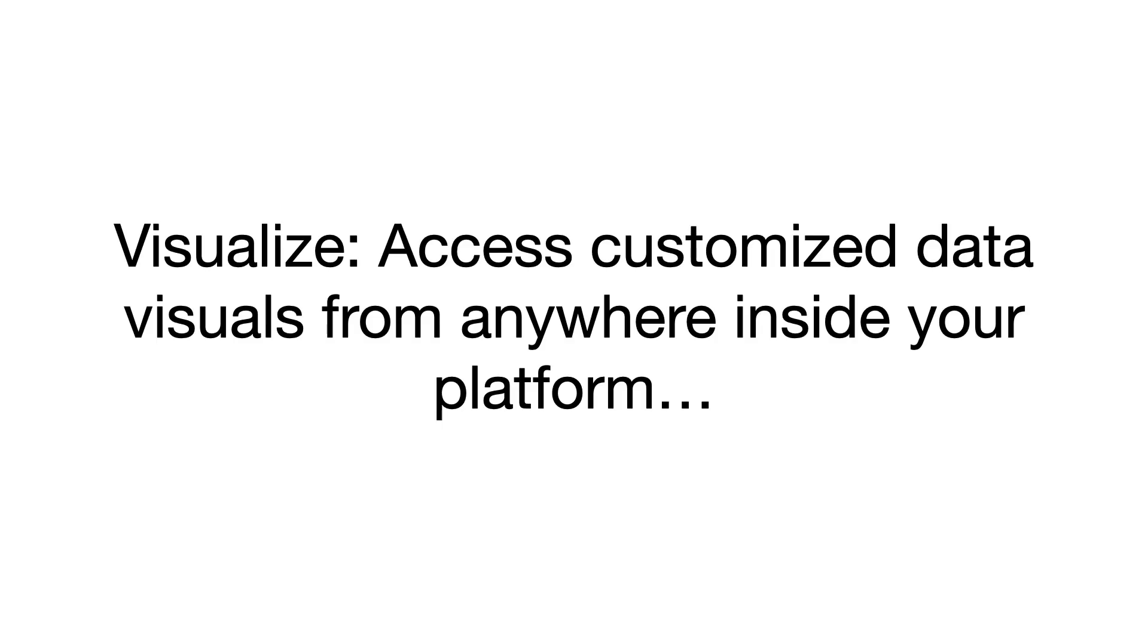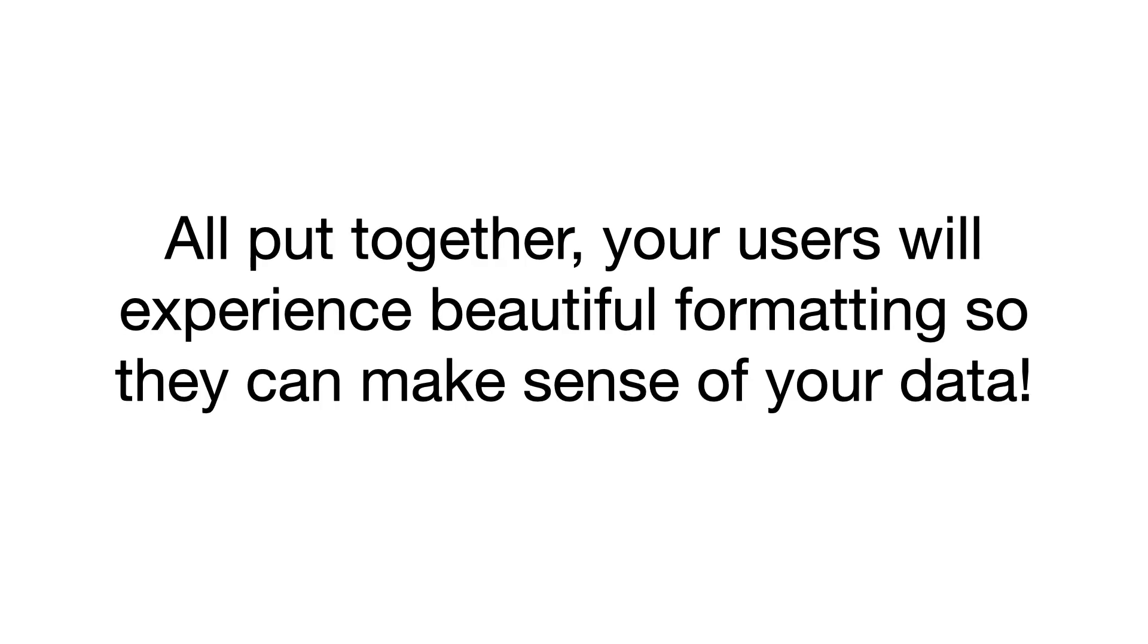They'll be able to visualize their business. They can access customized data visuals from anywhere inside your platform. All put together, your users will experience beautiful formatting so they can make sense of your data.